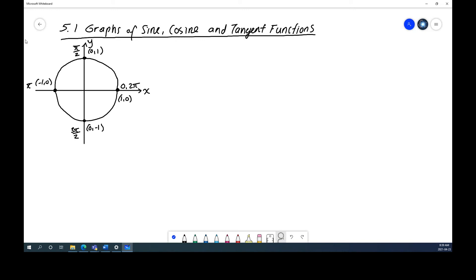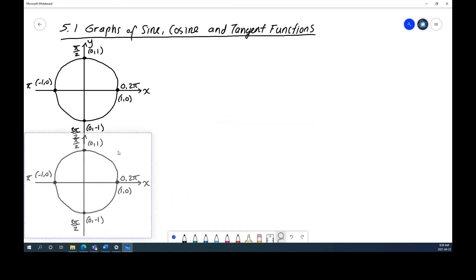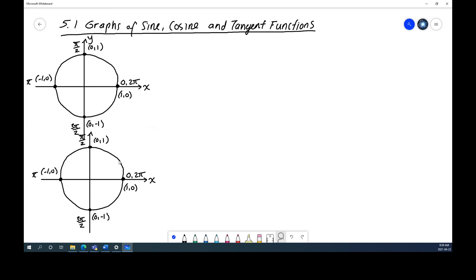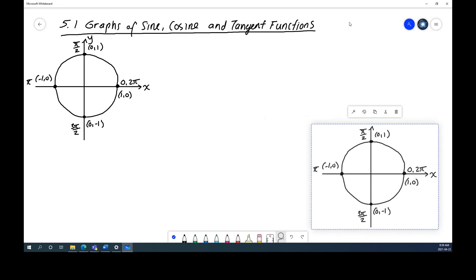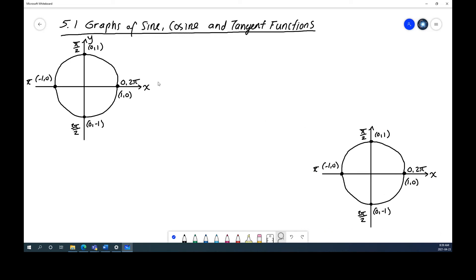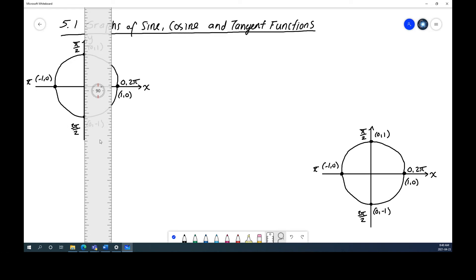I'm going to copy this circle because I'll need it for cosine later. With the unit circle, working in radians actually allows us to determine and understand the graph of sine and cosine. In grade 11, you were just given the graphs — here's sine, here's cosine. But now you're going to understand why they look the way they do, using knowledge from before.